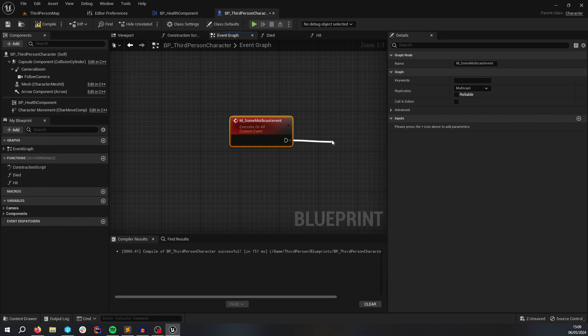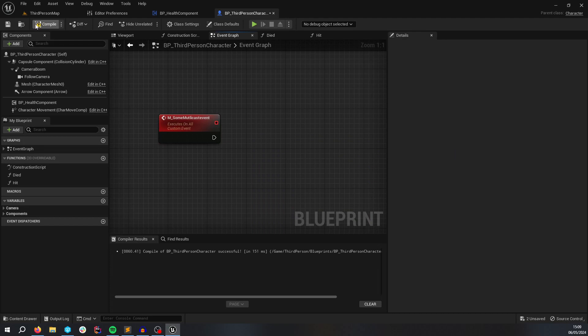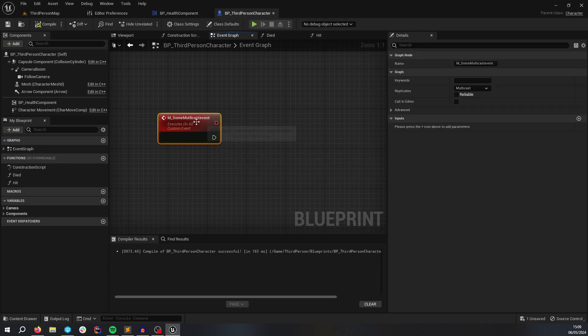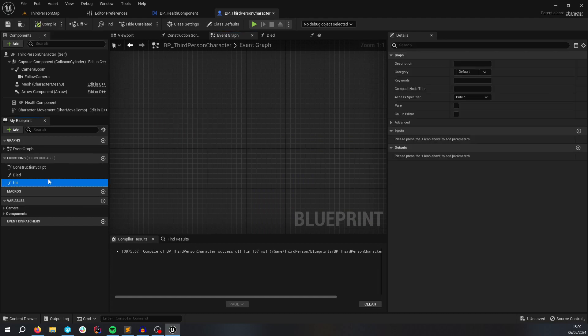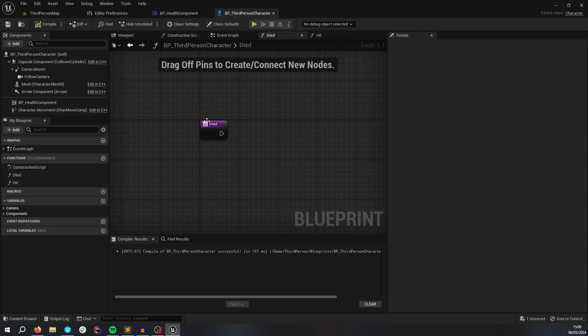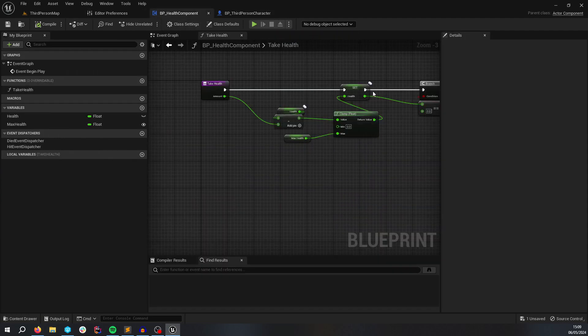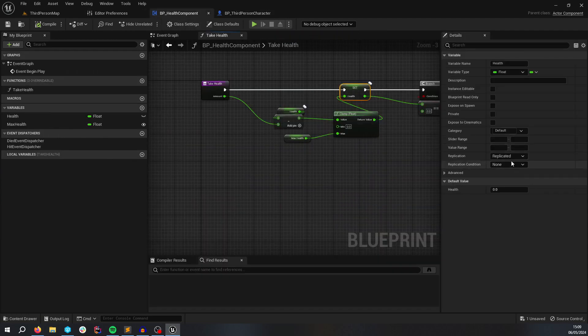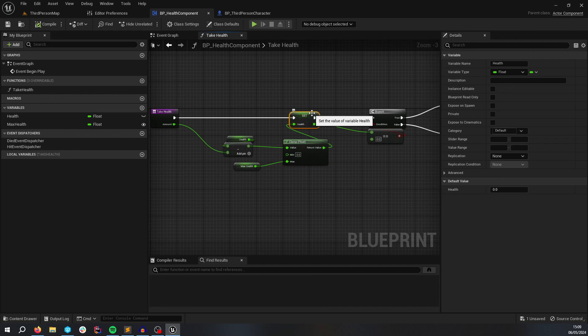But the main thing is you would call that from hit and died because this is only happening on the server. So right now actually you don't need to replicate this variable because it's strictly for the server. If you wanted the client to be able to access the health variable then it would need to be replicated because it needs this property, it needs to be accessed from the client.